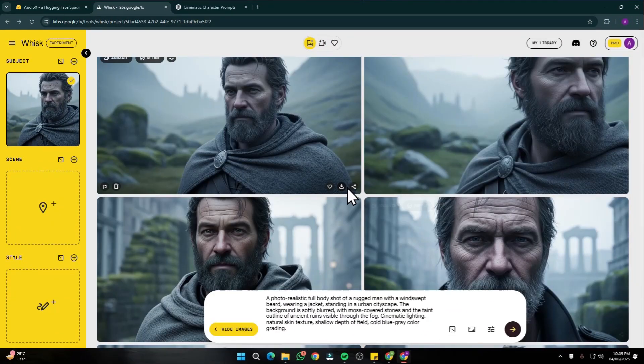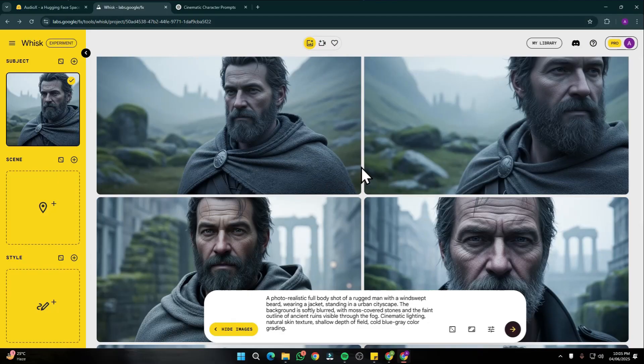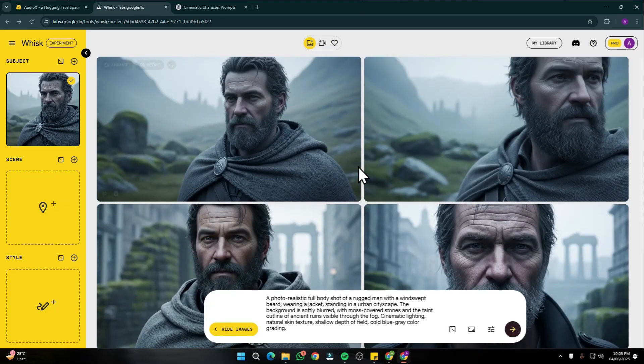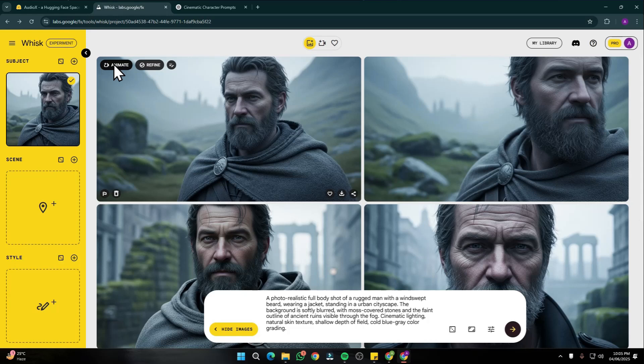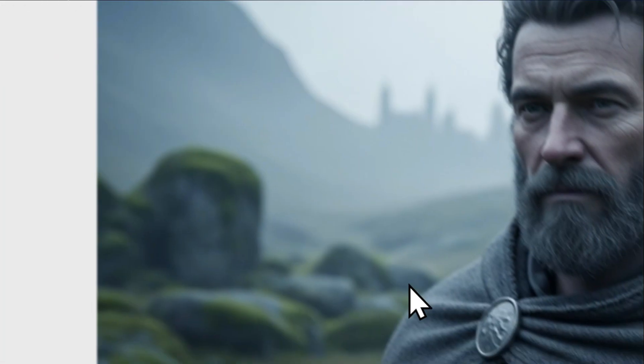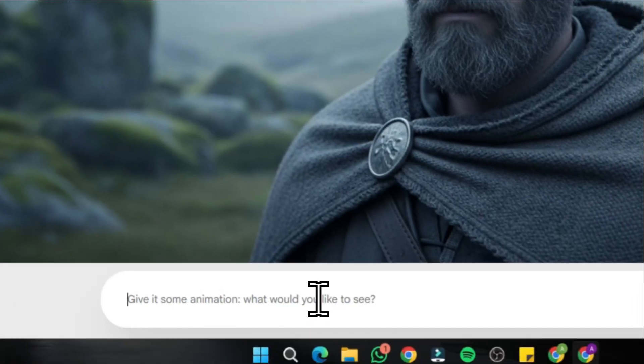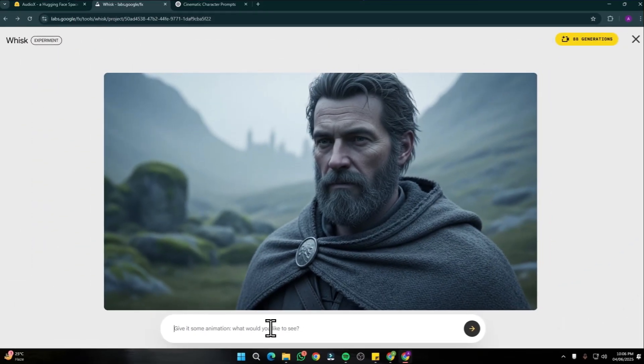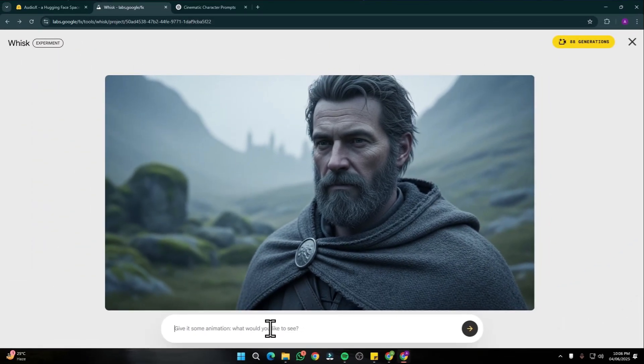Now comes the main part: how you can animate those images to create your AI films. That is super easy because Wisc AI provides you the animate feature. It uses Google Video 2 to generate amazing animation. Let's say I click on animate.